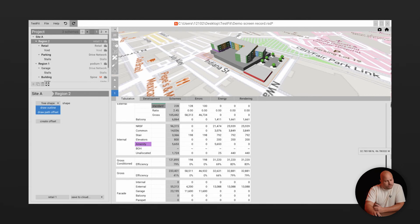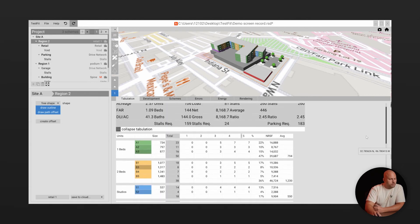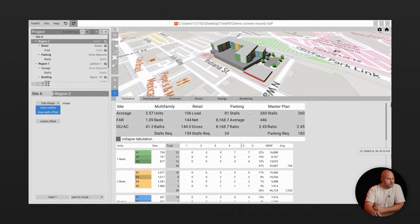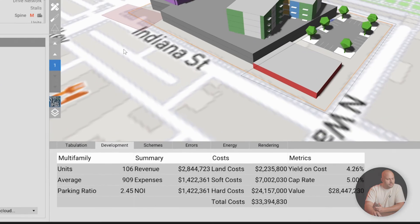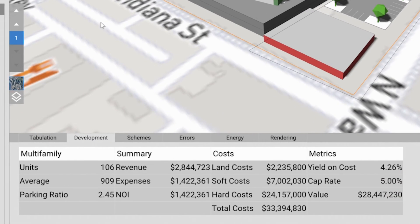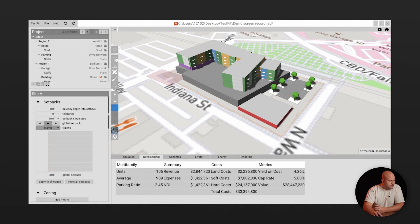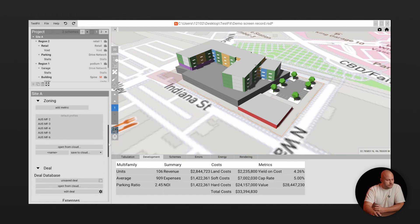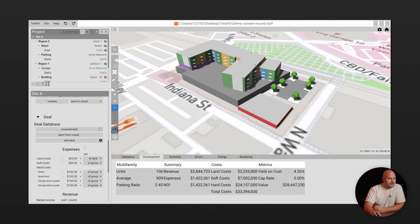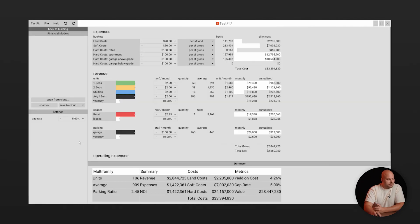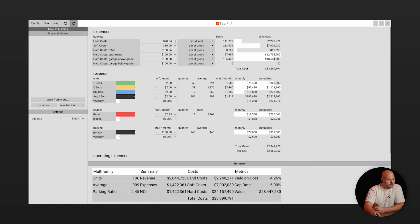In parallel to the quantities TestFit is also maintaining a financial model that is calculating core financial data like acquisition cost, net operating income and yield on cost. So you'll know within seconds how each iteration will pencil so you can kill bad deals fast. You can access these settings in the deal section in the nav tree to control things like your construction costs, land costs and rental revenue.